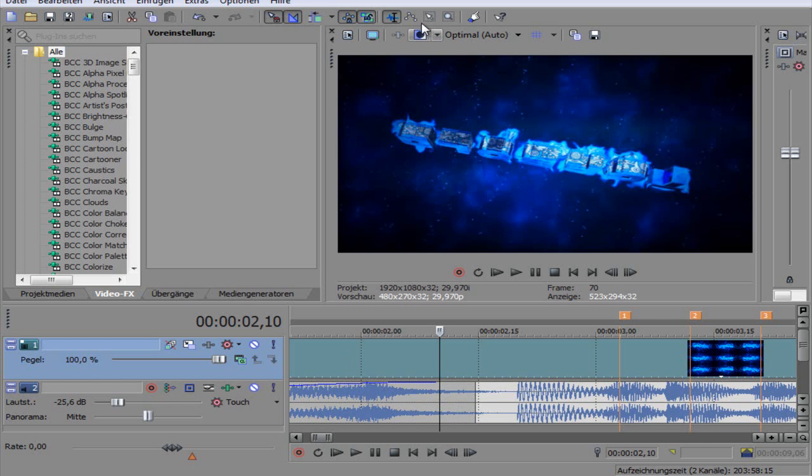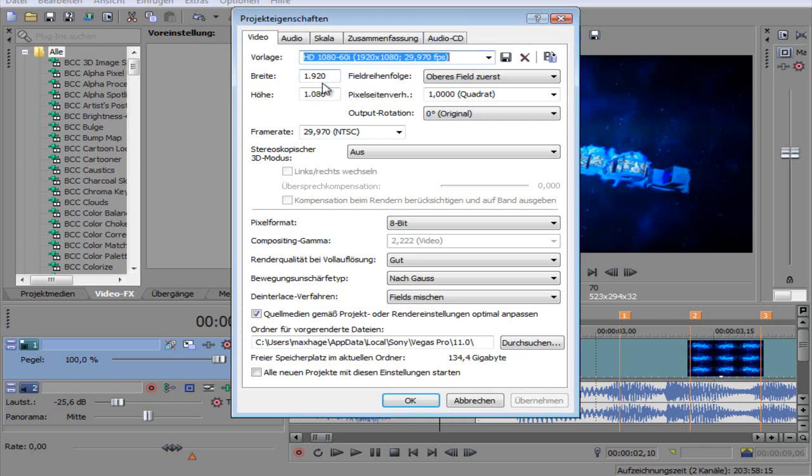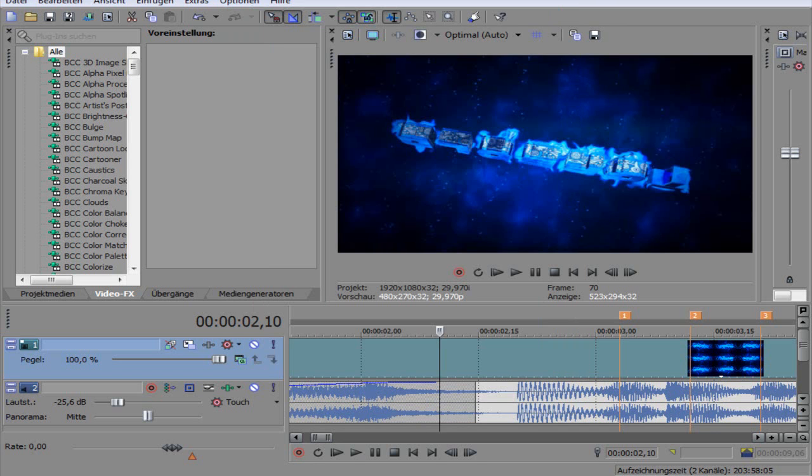As well in your After Effects or Sony Vegas, it also needs to be on 29.97 or 30. Whatever you're going to do, do the same.